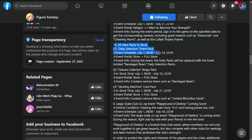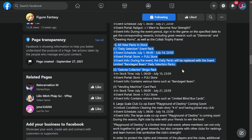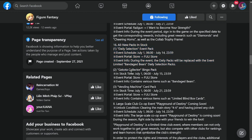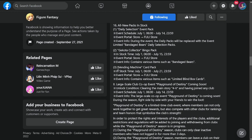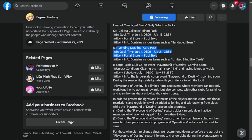All new packs in stock. There's daily selection event pack, Gekota collector bingo pack, vending machine guard card pack, and that is it.